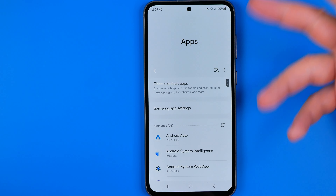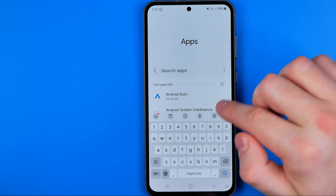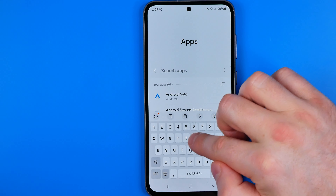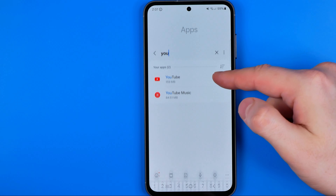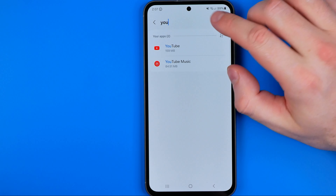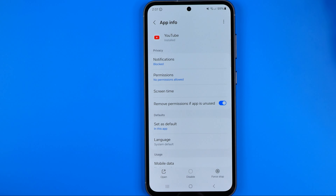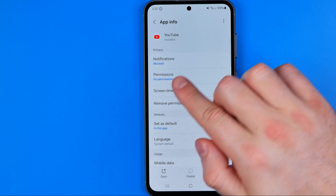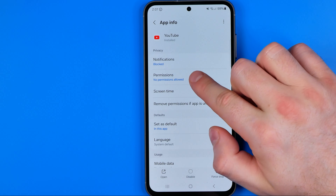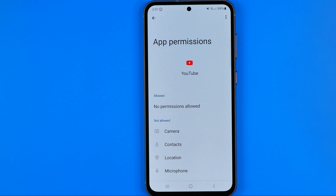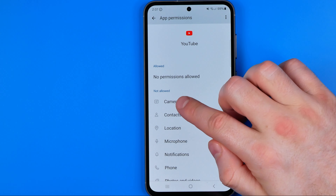You can also use search to find it by entering YouTube in the search field. Once you find it, tap on YouTube — that's where we can easily find Permissions, and in Permissions we can easily find Camera.